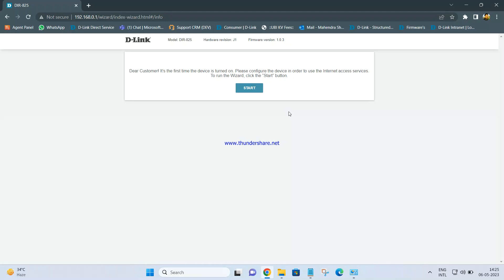Hello friends, today we are going to see DIR 825 D-Link router hardware version J1 firmware version 1.0.3 configured as an access point. In my scenario I have D-Link Eagle Pro series router model R12 as my main router and I want to connect R12 router to DIR 825 using a cable connection. So we are going to see how to configure DIR 825 as an access point.